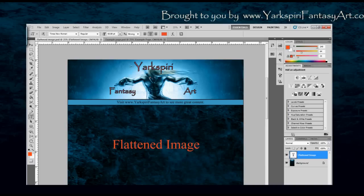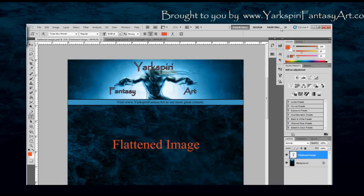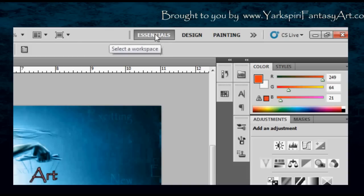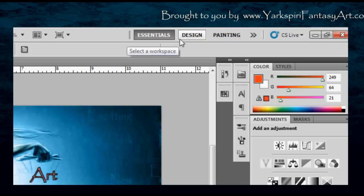To get started, I'm going to go over the basics of how Photoshop works interface-wise, because it is slightly different compared to some other software. In the top right-hand corner you can actually change how you view your interface. Right now mine is set to Essentials, but depending on how I'm using the software I can change it to another default setting.